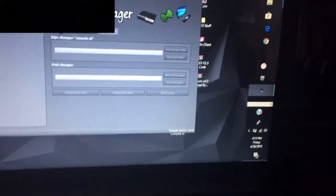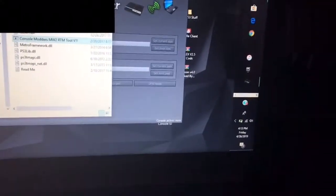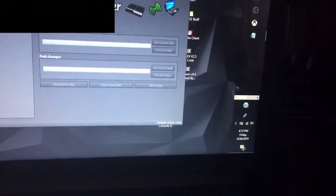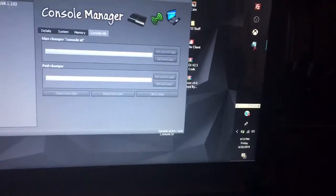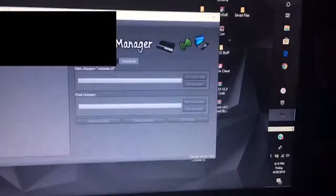After that you'll end up getting a text document like I did. I'm gonna block my console ID out so you can't see it because I don't want nobody stealing it.